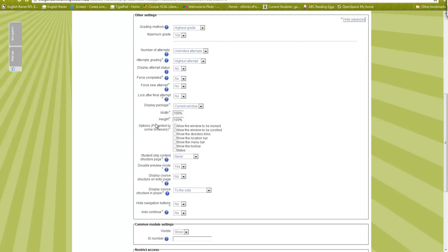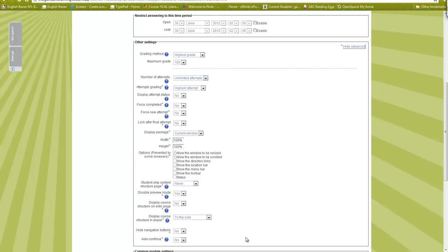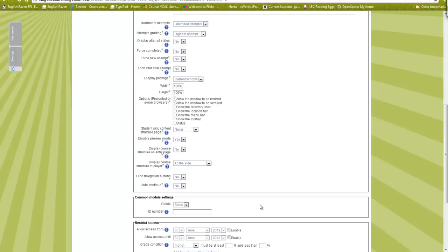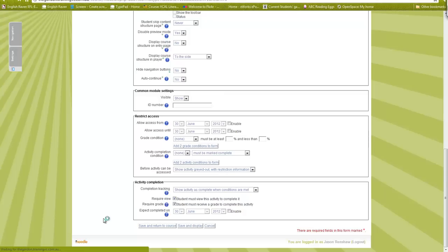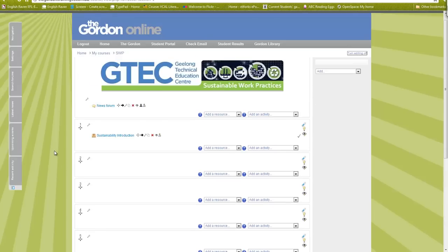If you click Show Advanced, you've got additional options: where it's displayed, whether it pops up in a new window, whether to show menus to the side, whether to allow preview. Just play around with those to see how they turn up in your Moodle course. Most of it I don't really need to worry about, but it's worth experimenting. I'm going to set it so learners need to actually view it to complete it and receive a grade.